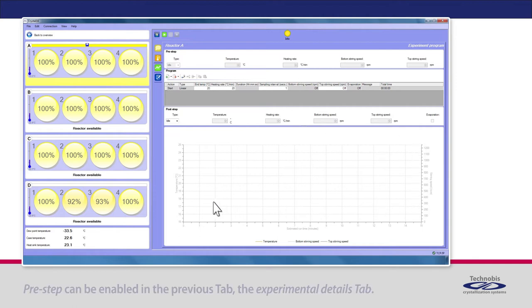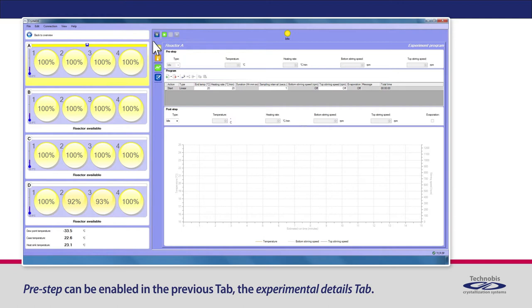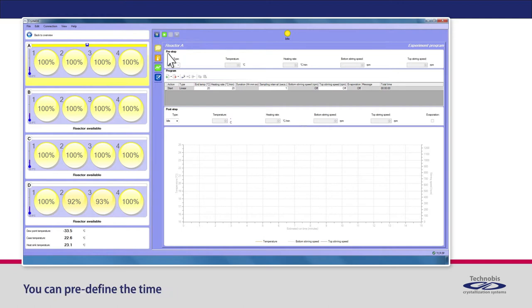Pre-Step can be enabled in the previous tab, the Experimental Details tab. You can pre-define the time when the experiment needs to start.